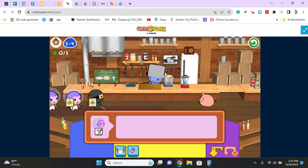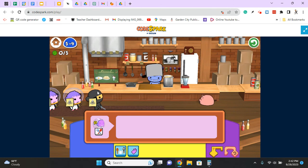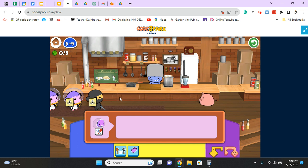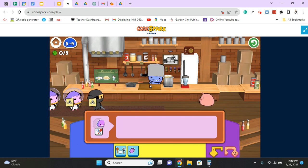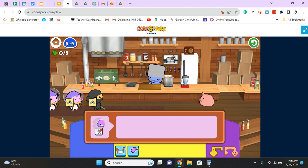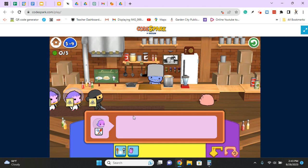In this level we have Chef Foo and our customers. We don't know what they want until they get there, and we have to program Chef to identify what they want when they arrive and make it for them. Their choice is either egg, pasta, or a milkshake.